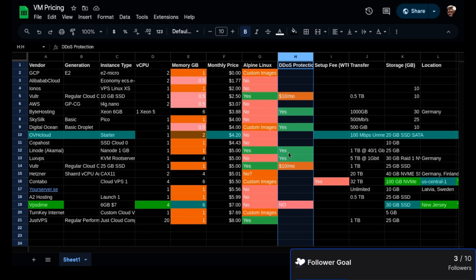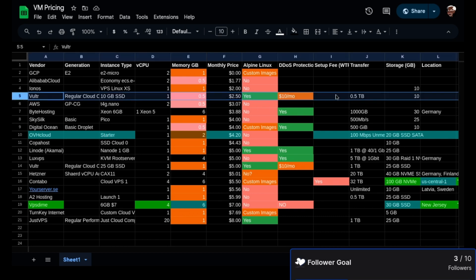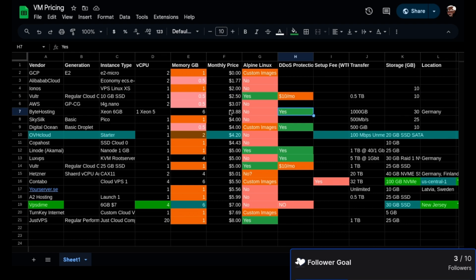That's what I would suggest aiming for when you're looking for web services. Anytime you see an extra fee, does it make sense to pay $10 a month for a $2.50 per month VPS or virtual machine, especially when for $3.88 you can get it? The only thing is they don't offer Alpine.